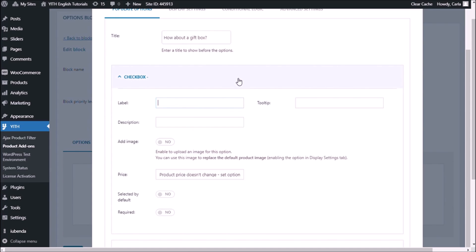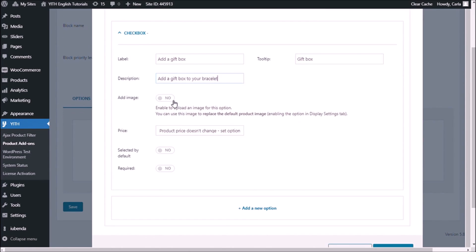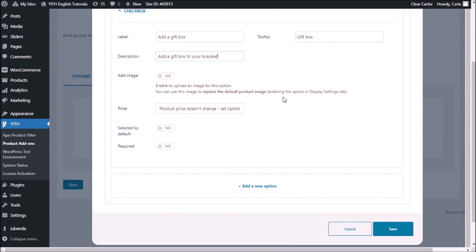So maybe for a label, we would add 'a gift box.' For tooltip, 'gift box.' And for description, 'add a gift box to your bracelet.' I'm now going to add an image. And I'm going to change the price. As I mentioned before, I do want to charge my customer five extra euros in case they do decide to get a gift box with this bracelet.